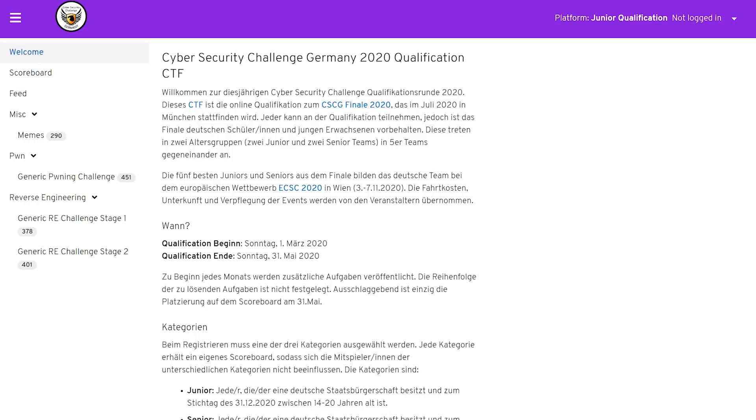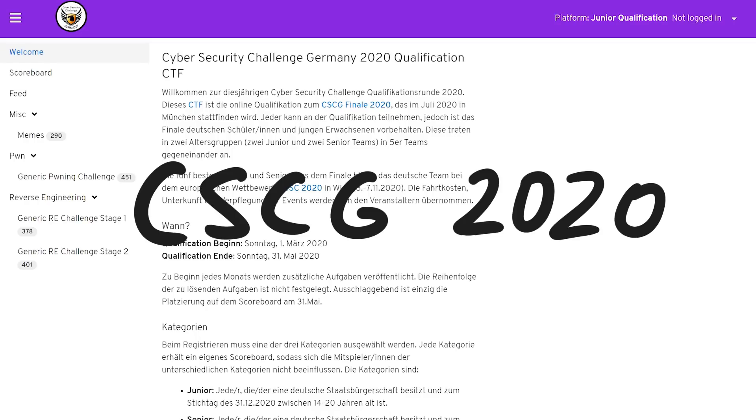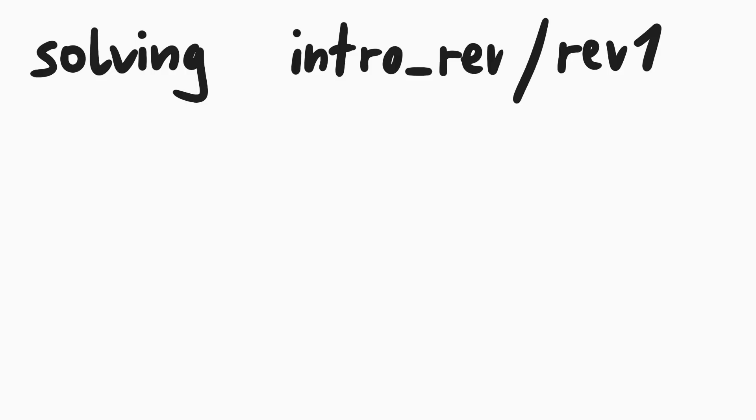This video is part of the Cybersecurity Challenge Germany 2020. I am showing off various tools that can be used to solve part 1 of the introduction to reverse engineering challenges.